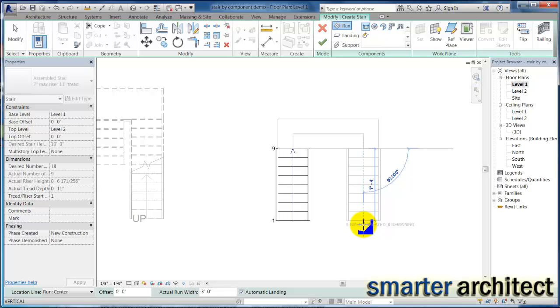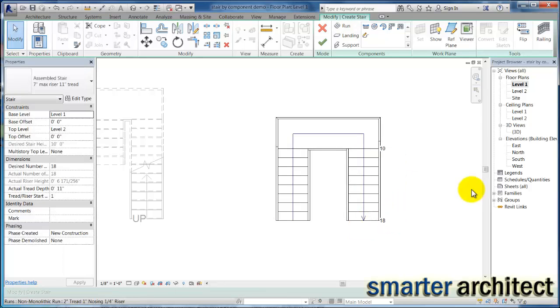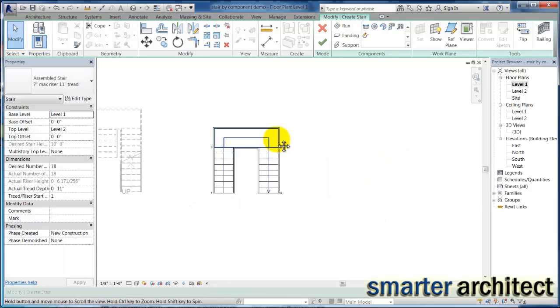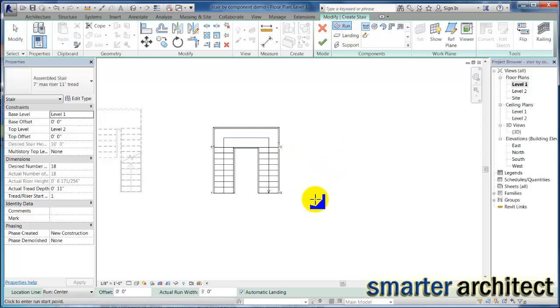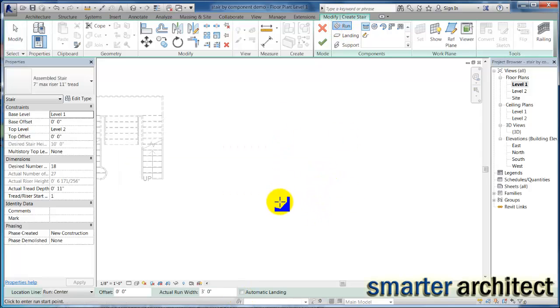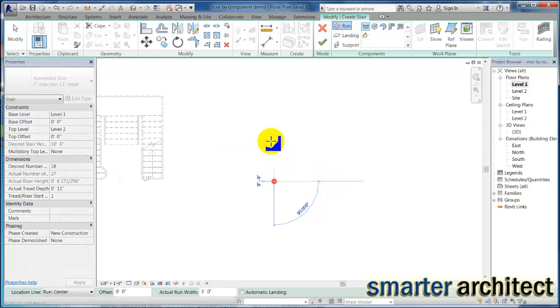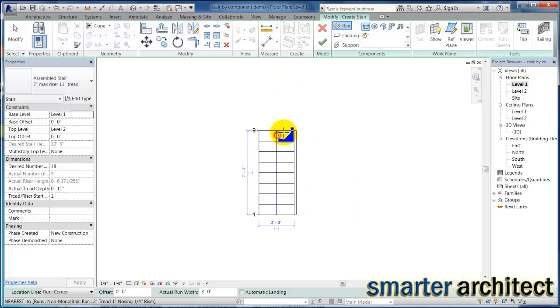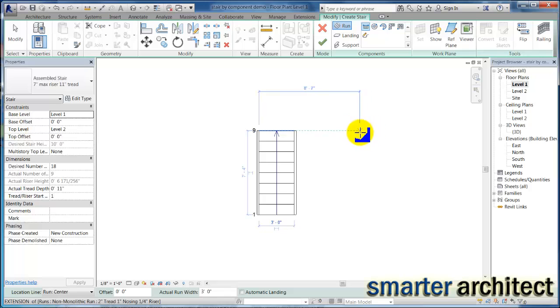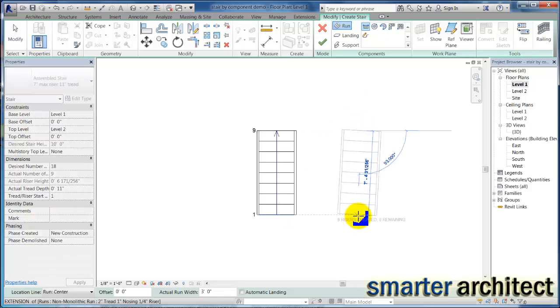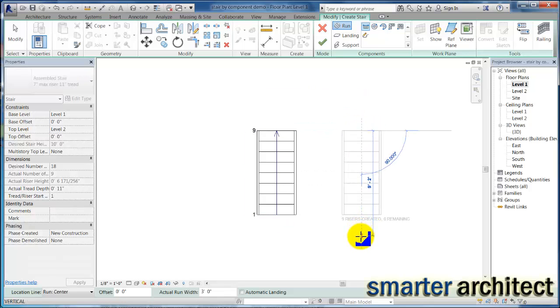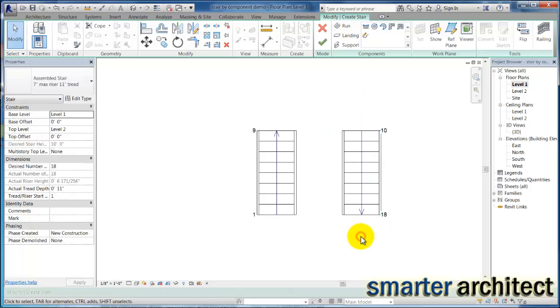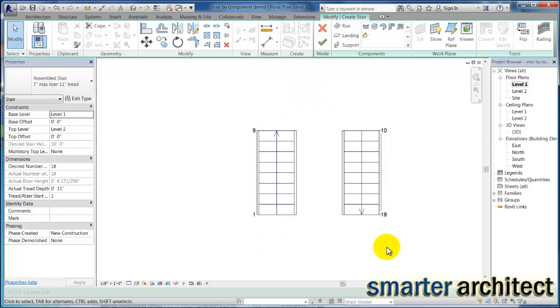So that's how you get it by default. But if I just do a run, so if I come up nine risers without my automatic landing and just click and drag out here, now I don't have a landing in between but I do have two equal runs to get me up to level two.